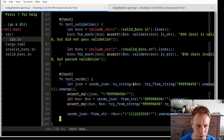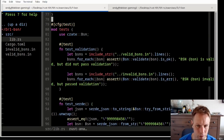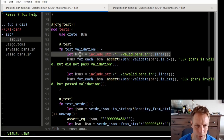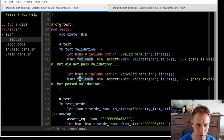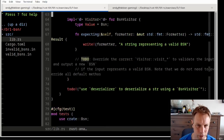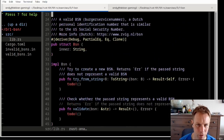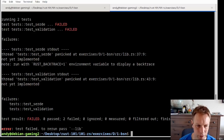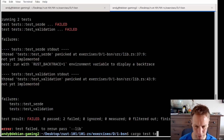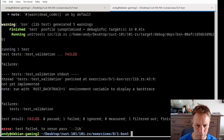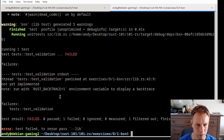The test for validation just checks that for each of the valid ones it comes out as valid, and for each of the invalid ones it comes out as invalid. They told us how to run just the validate test — just say `cargo test validation`. We can see just that one test ran, and it failed because we hit a to-do.